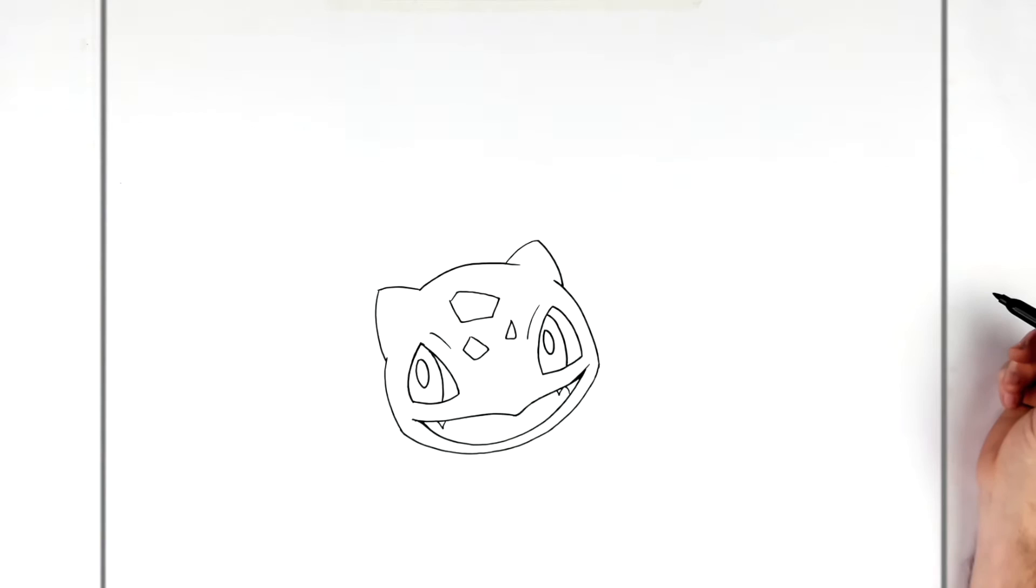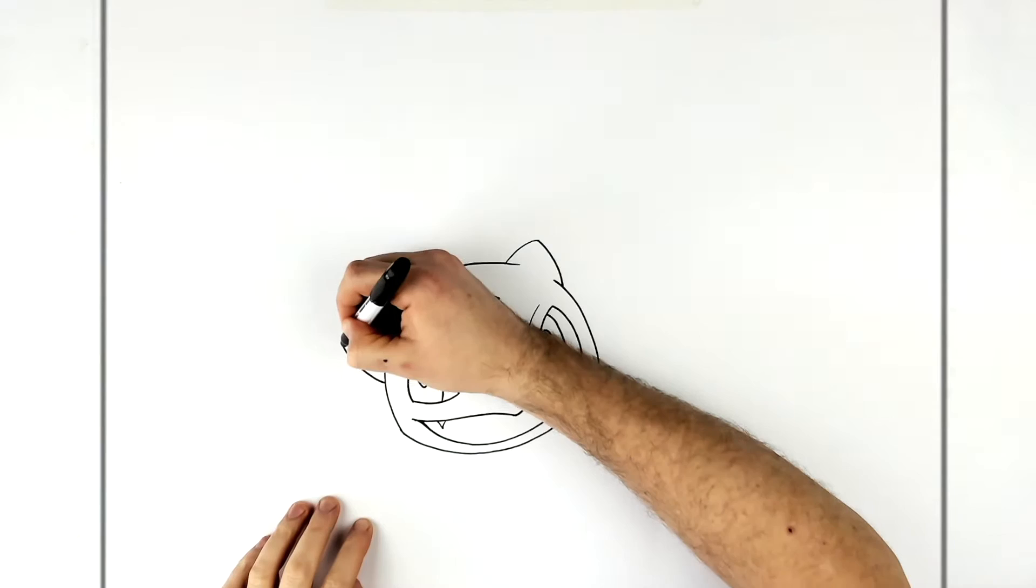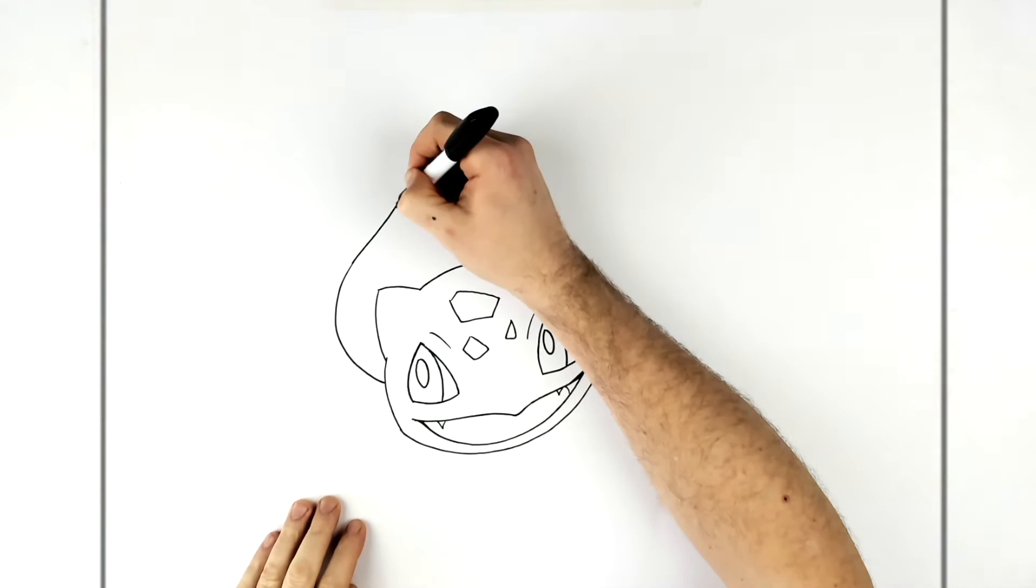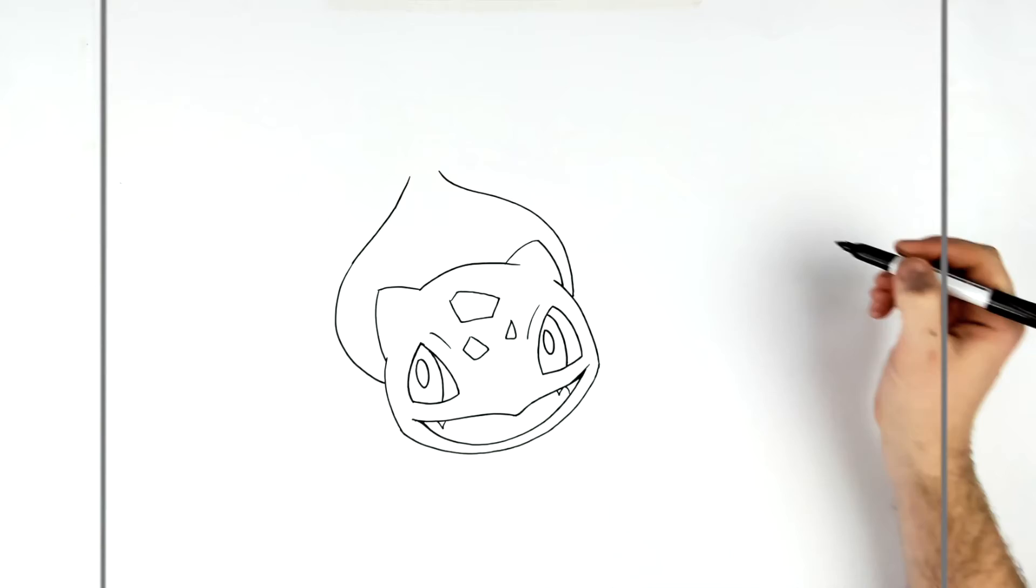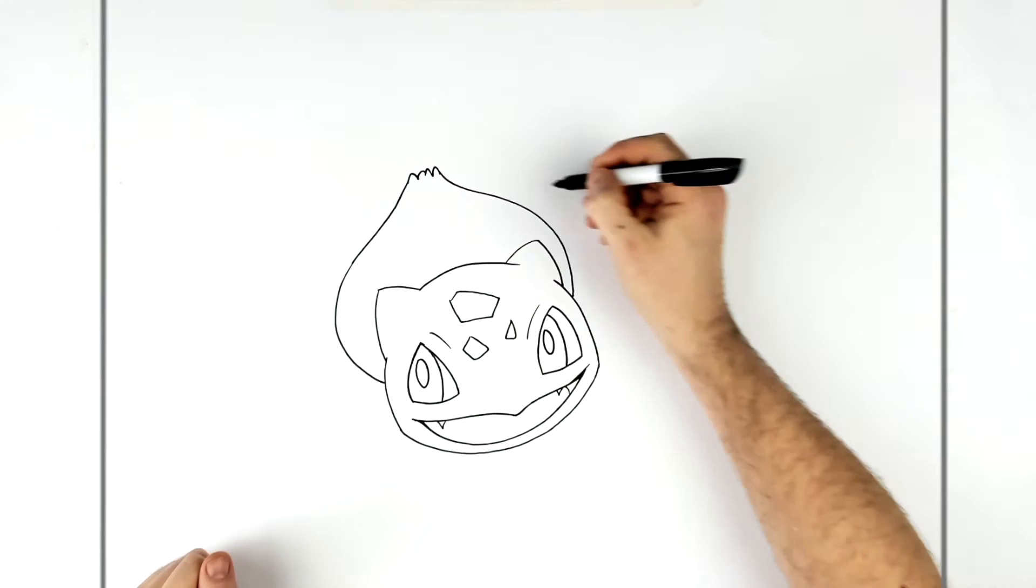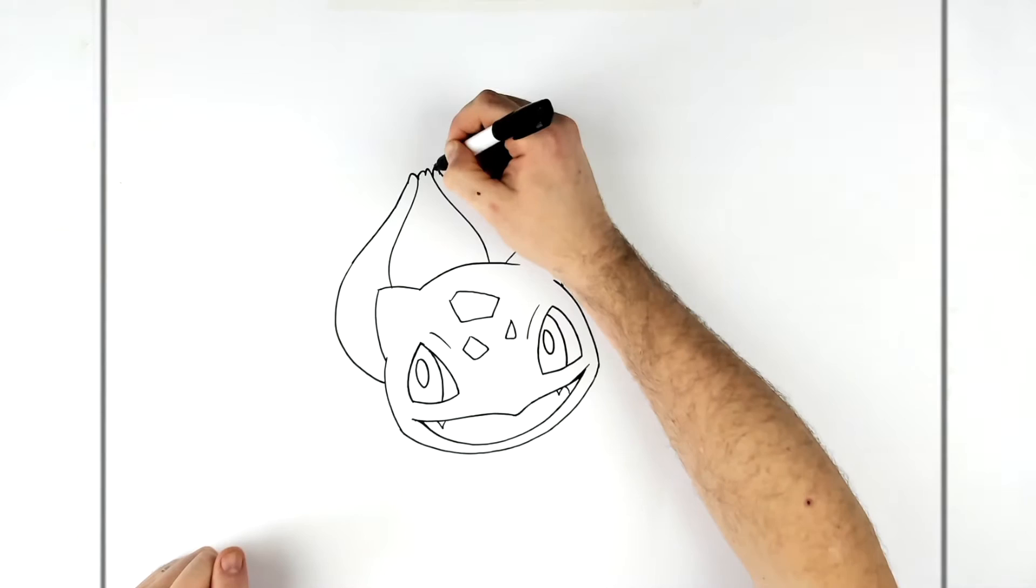Okay, so the bulb comes out from behind his head like so on the other side. It's going up like this and it's got sort of a flowery kind of thing on top. And then we got lines that just come down either side.